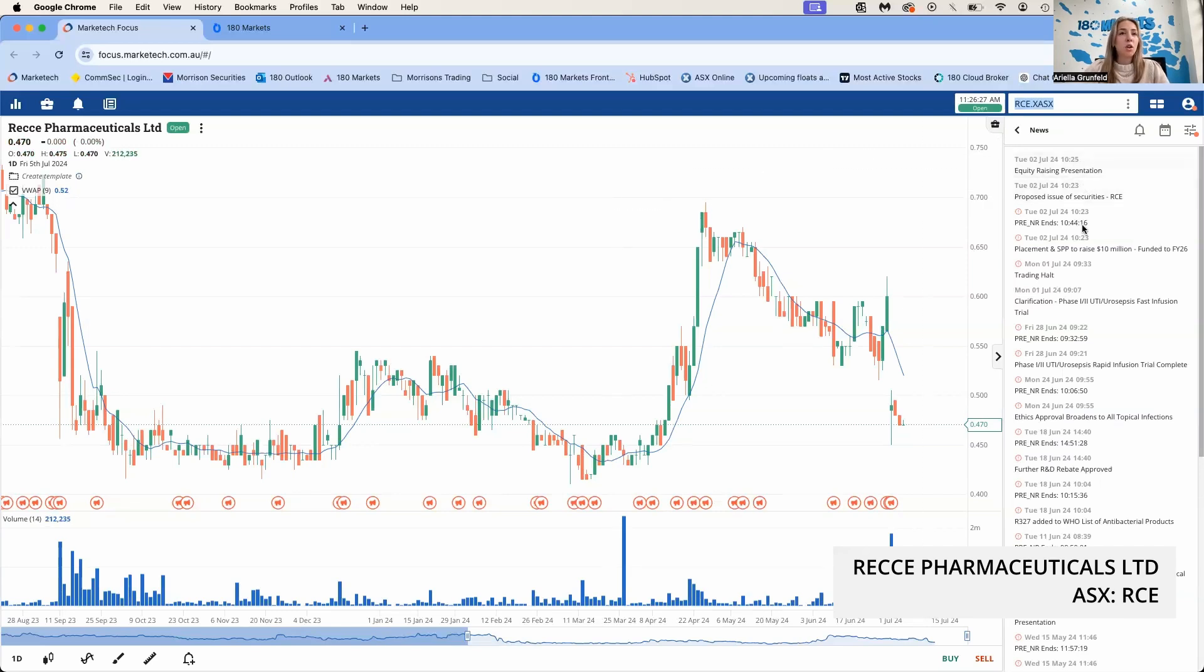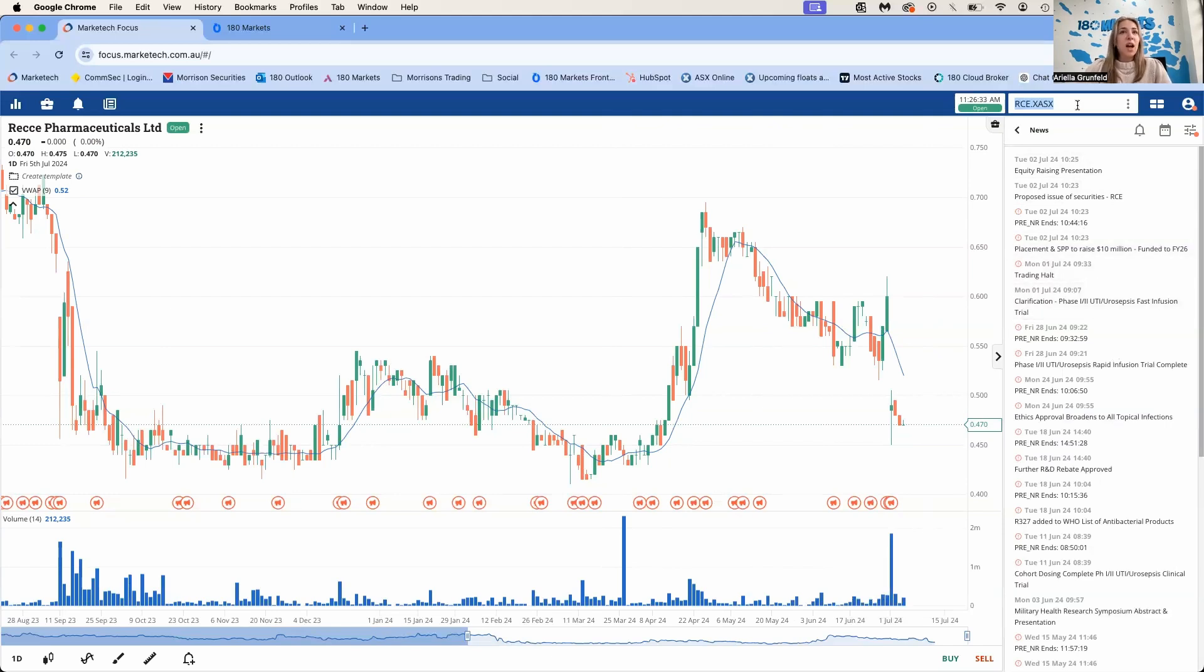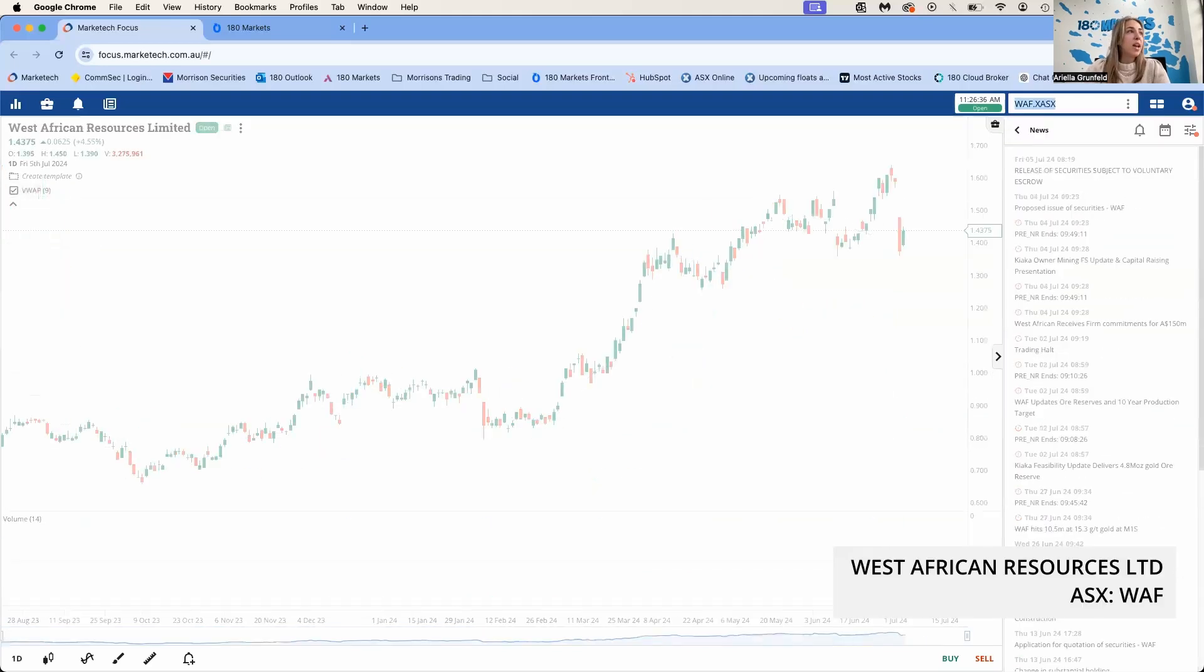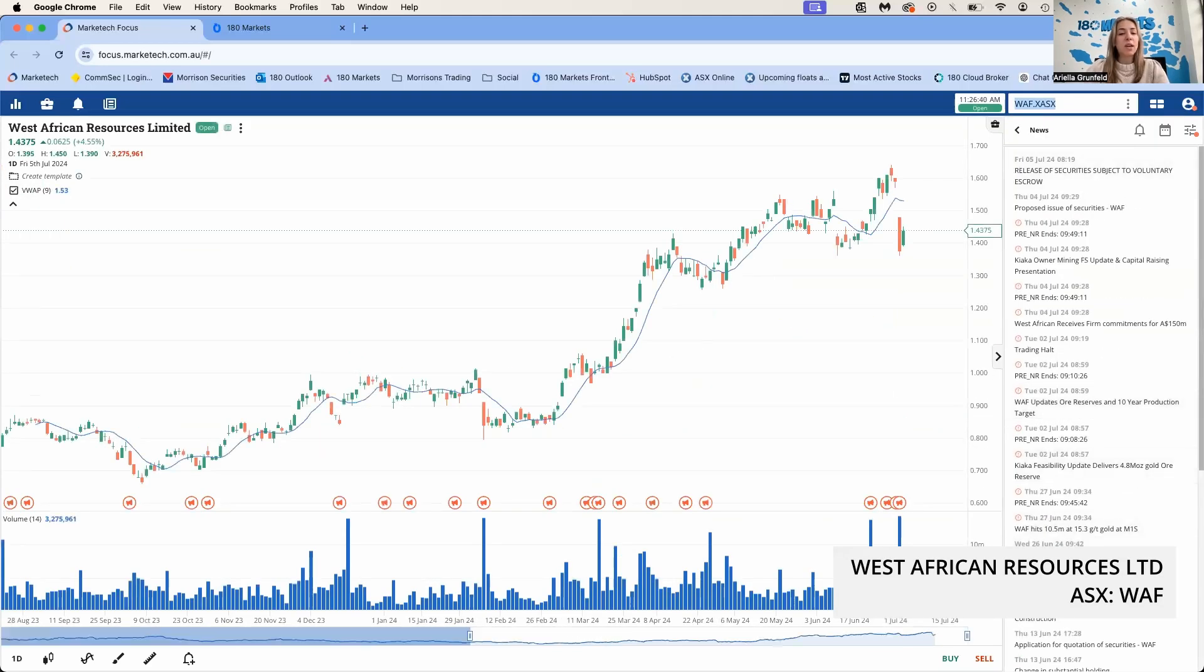Following on from the placement, there will also be an SPP which is set to open shortly, so hopefully the share price stays above 45 cents and they can raise that extra money.